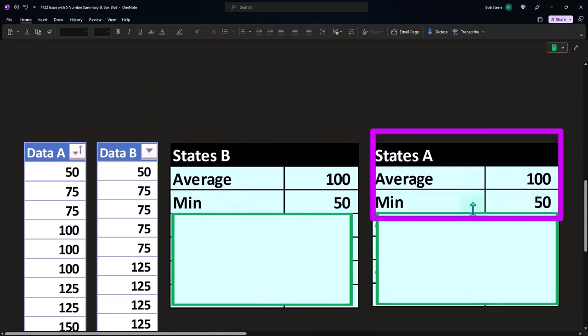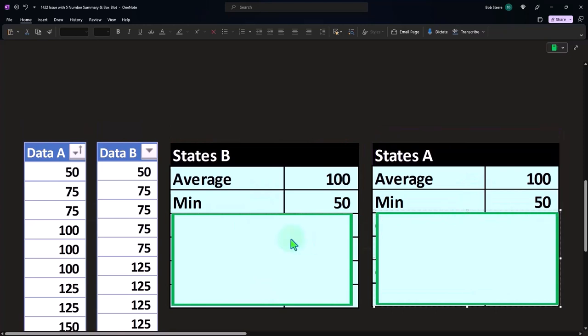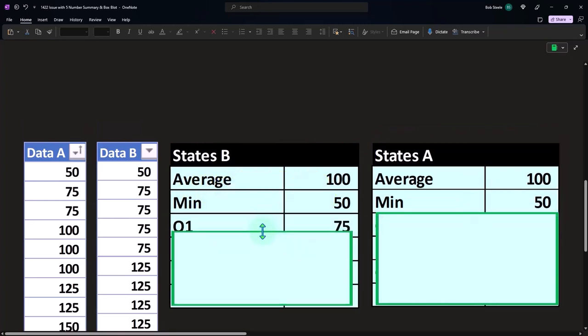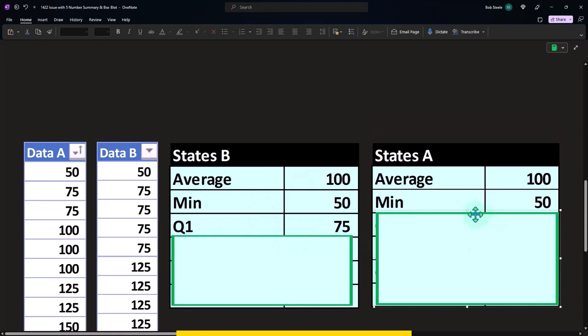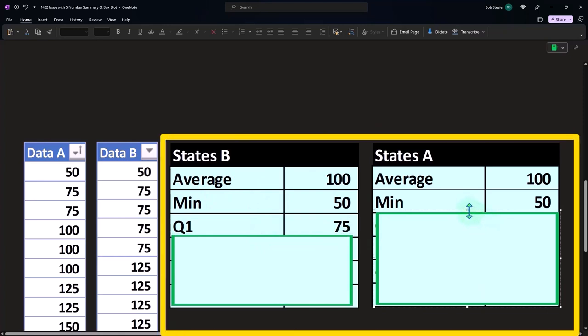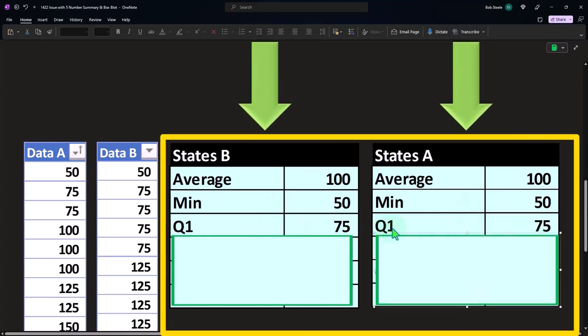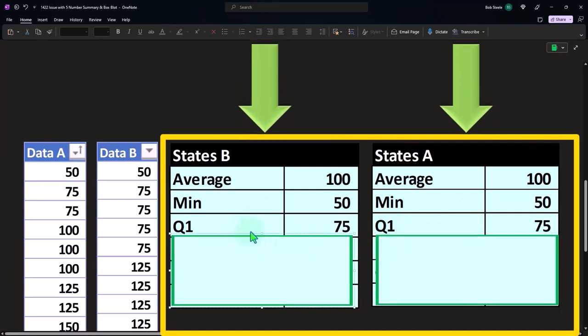So if I go to the min, I get to the same number. So it's like, whoa, is this just the same numbers, the same data set? Let's take a look at quartile one. If I took quartile one for data set B versus data set A, I get the same number, which is like, that's weird.